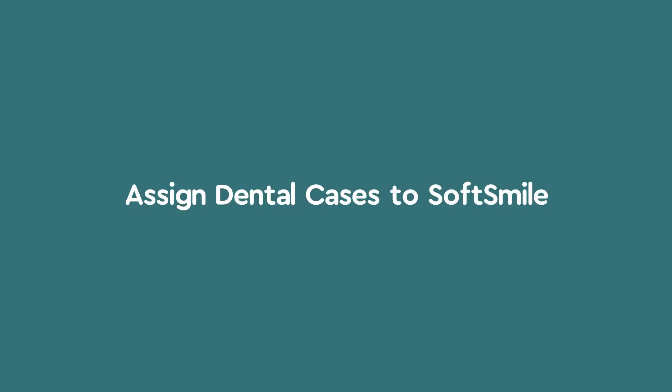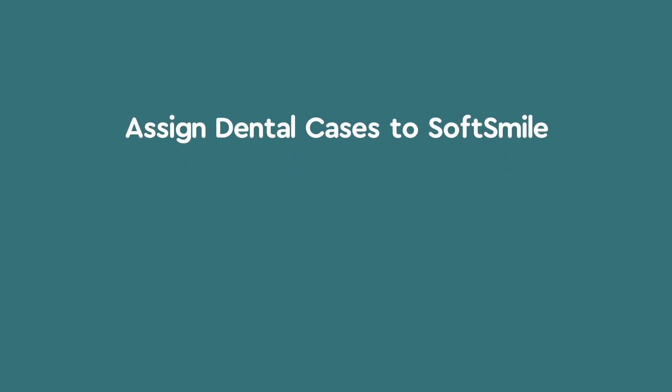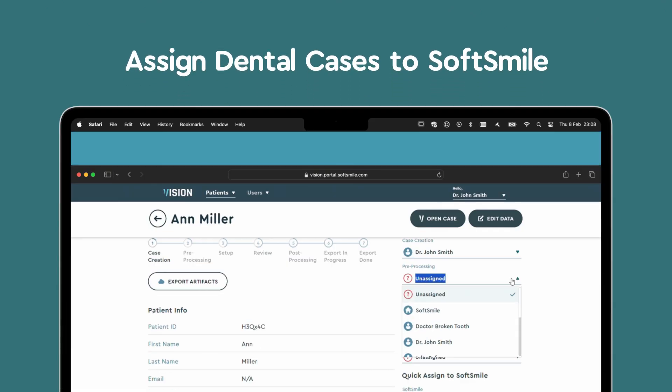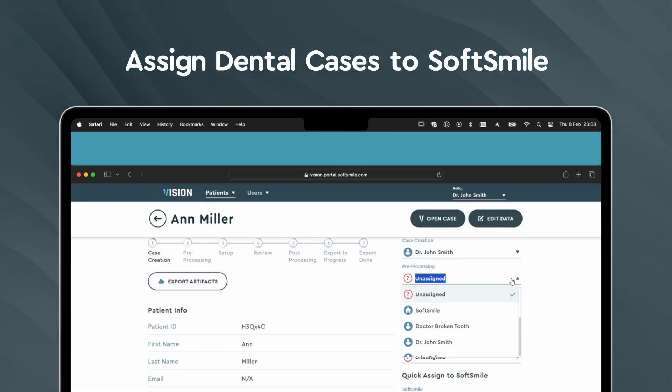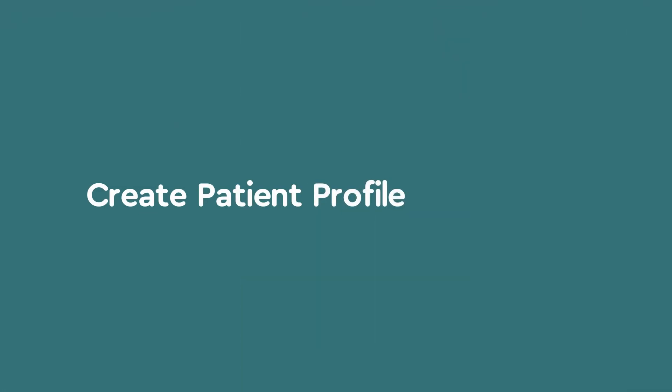Welcome to a simpler, faster way to ensure your patients receive the best dental care preparation. With just a few clicks, you can assign a case to SoftSmile, connecting your patient profiles directly to our expert team.